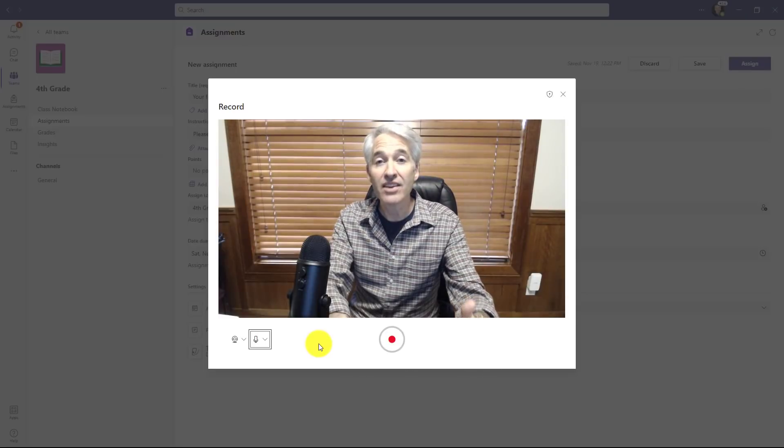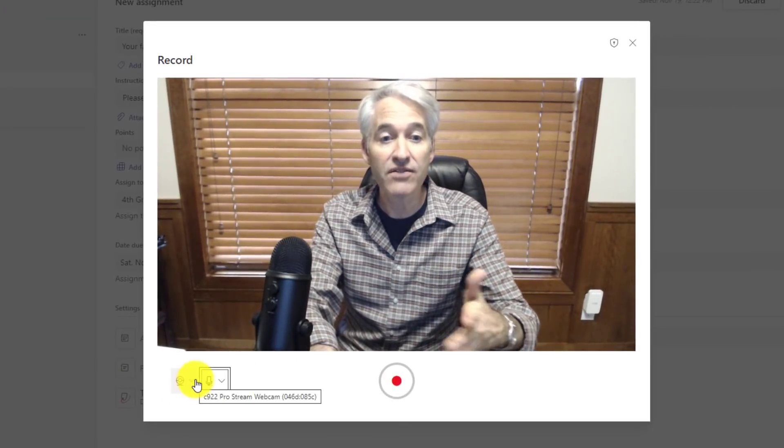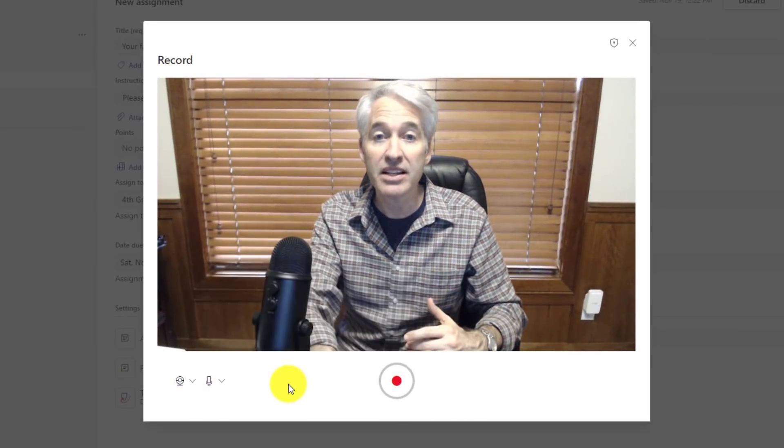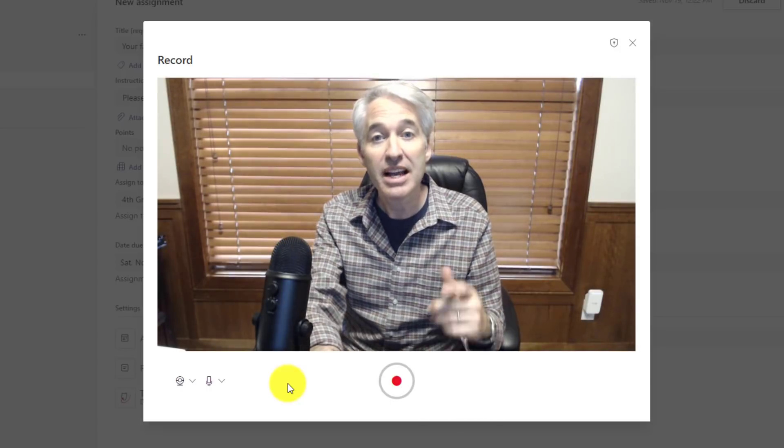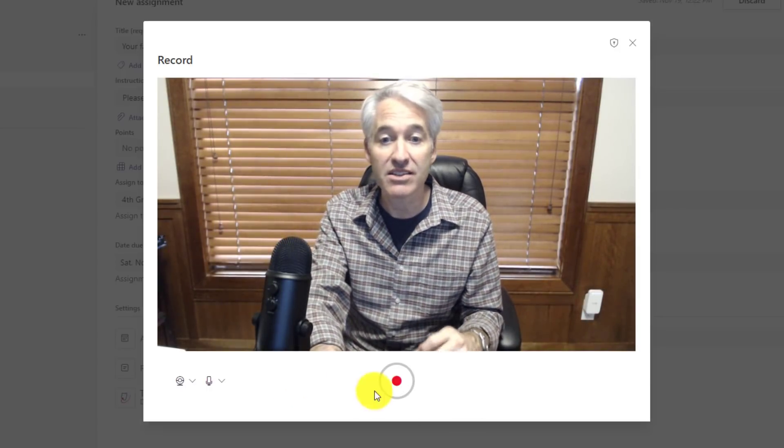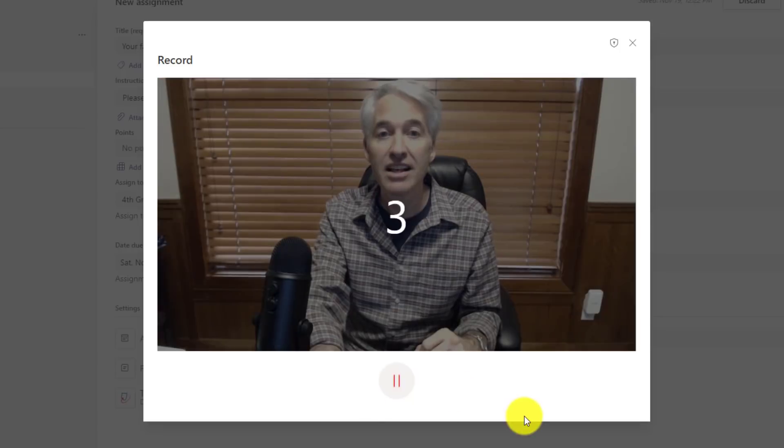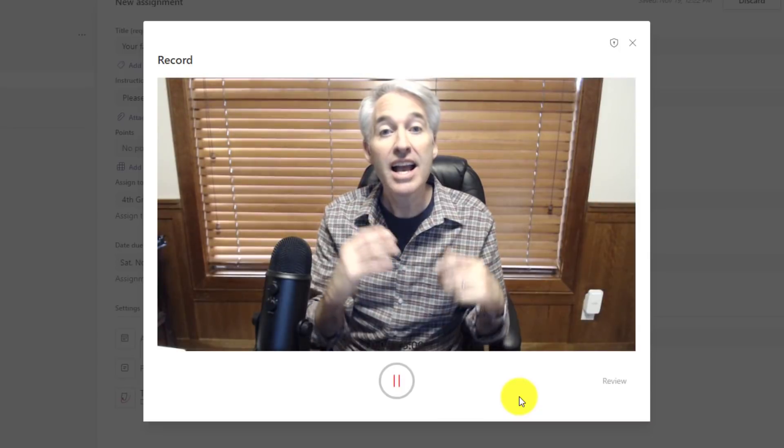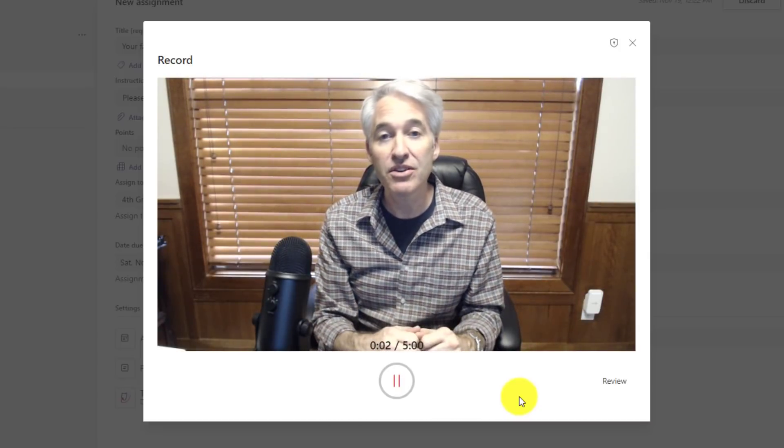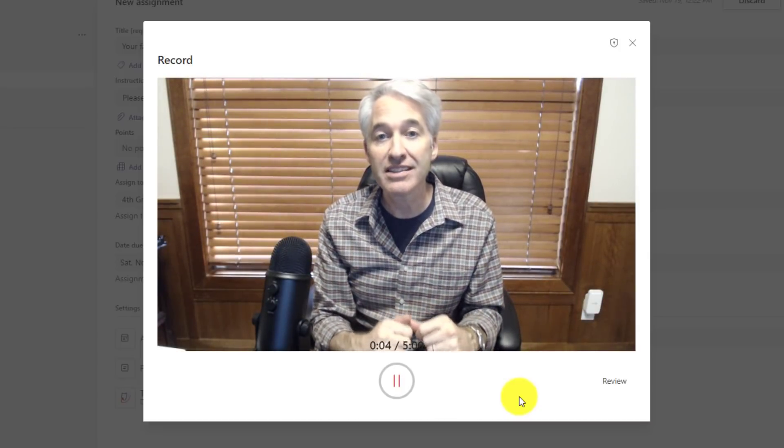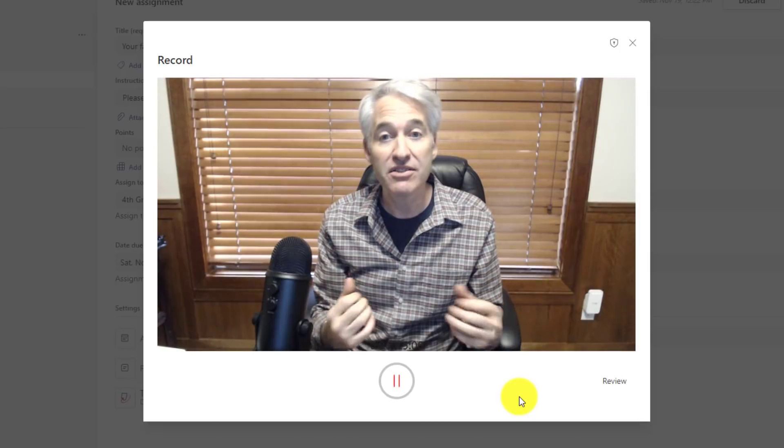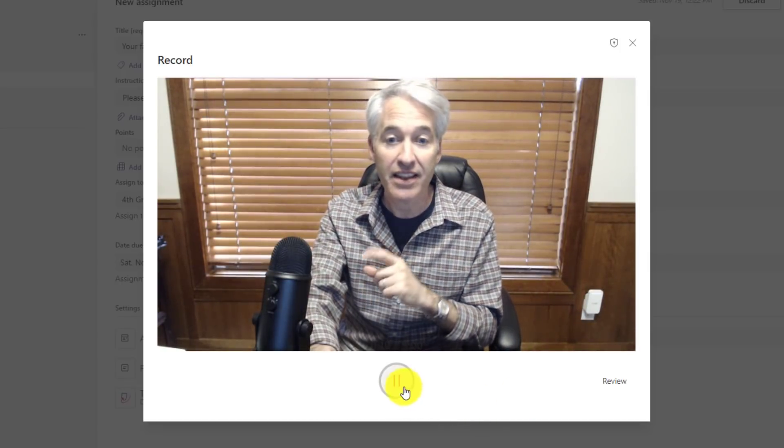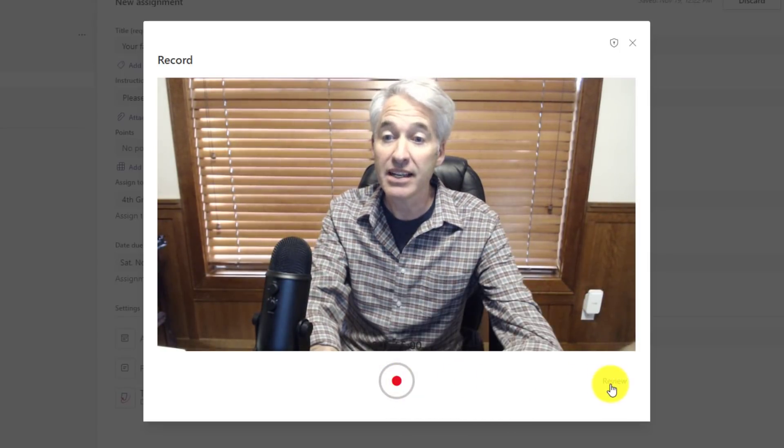You can see I've got audio and video controls right here. I can drop this down and change cameras, change my audio. Nice little video setup. Now I'm going to record my video message. I'll click the record button here, get a countdown. Hey class, I would like you to write what is your favorite state and then you can attach a video description explaining why you like that state so much.